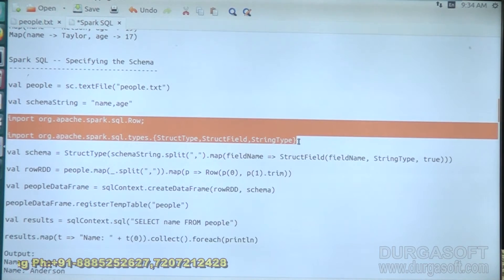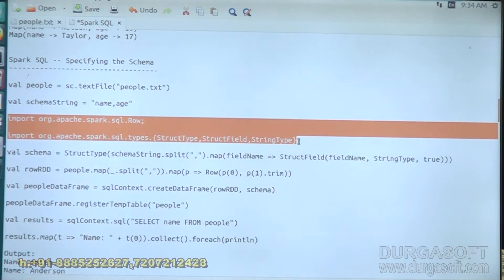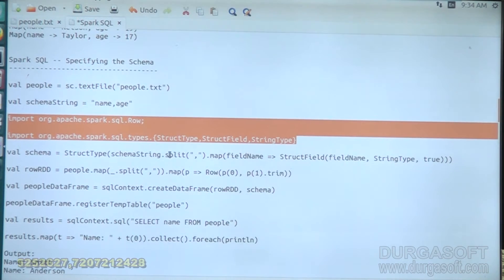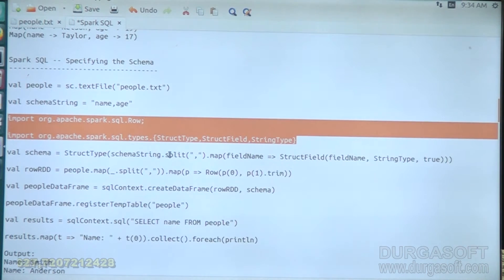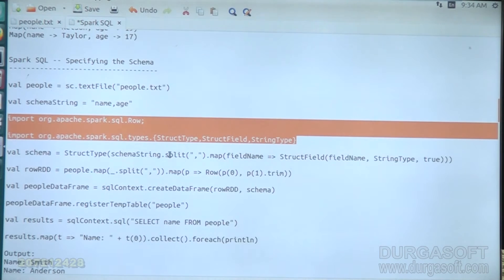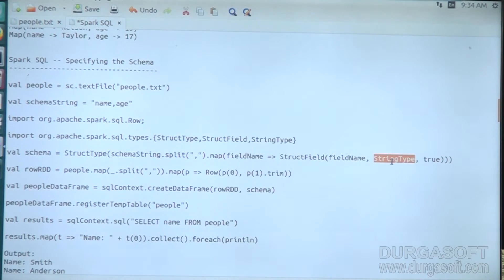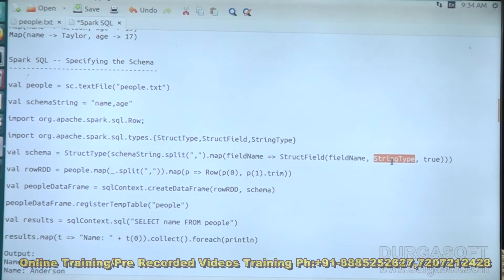On top of this, we perform a split operation. We are dividing each row into a number of tokens using a comma as a delimiter, and specifying two values: one is the field name and one is the data type of the value.